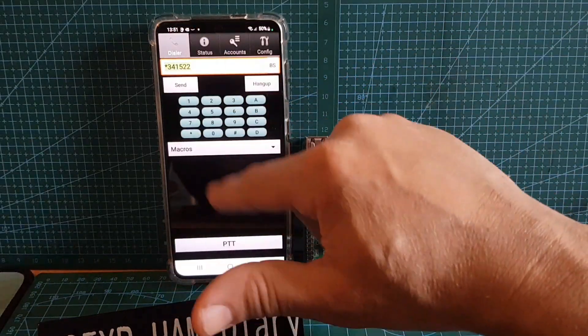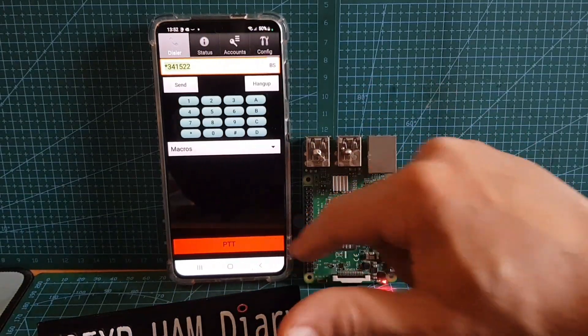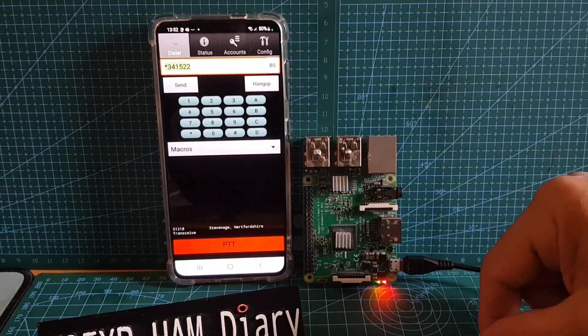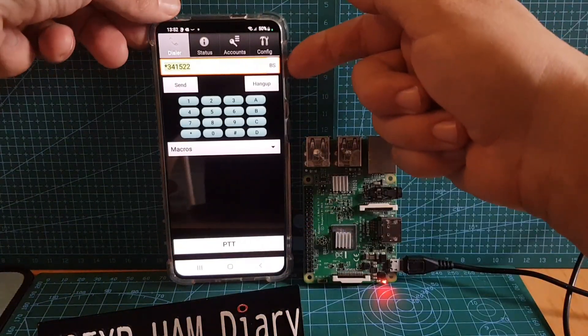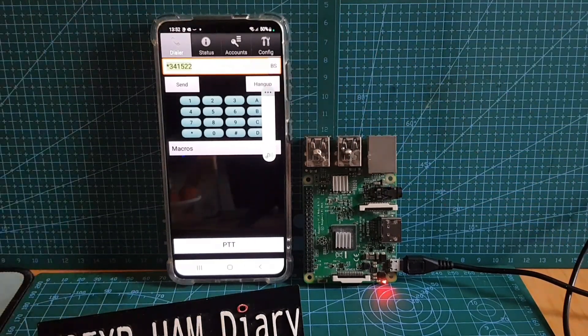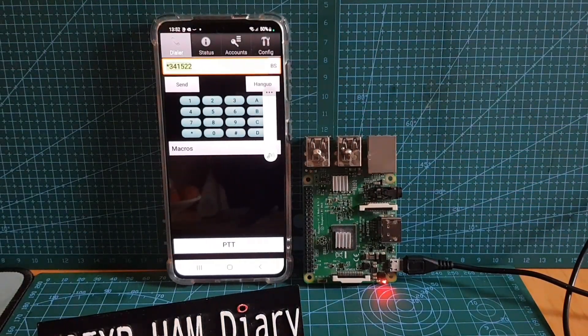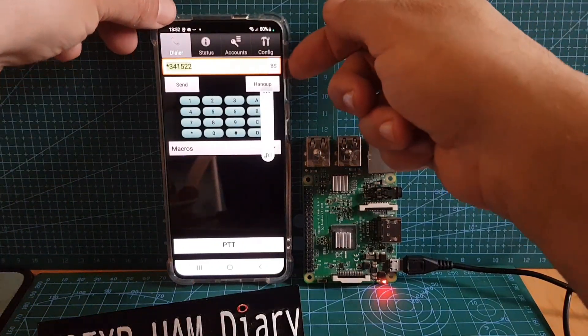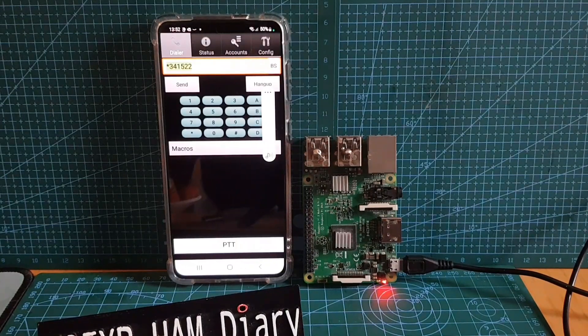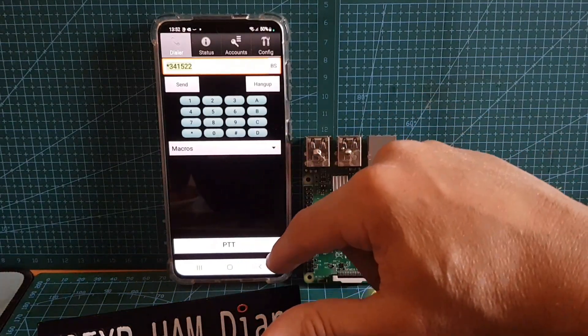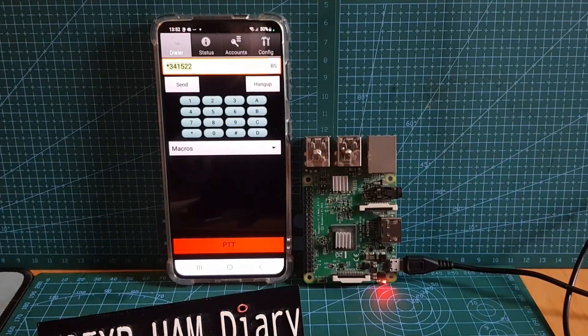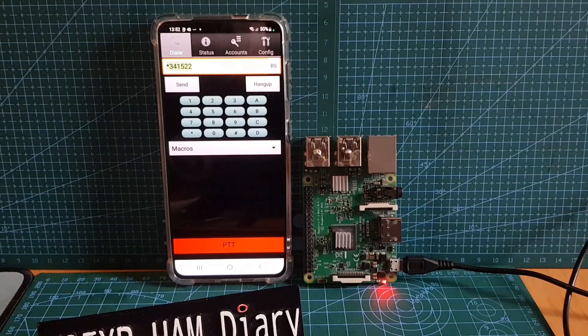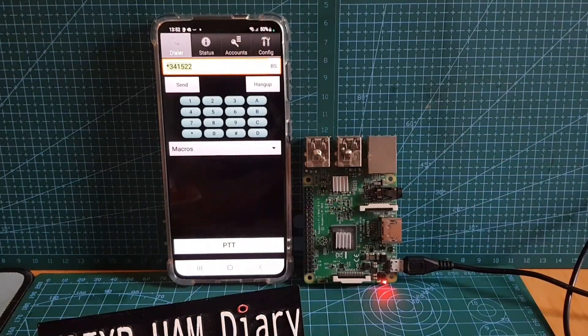I think we're connected, let's just test. M0FXB, Mike Zero Foxtrot X-ray Bravo calling for an audio check. If they don't come back we're going to have a look on Supermon and see if we show up. Supermon is a method for controlling AllStar and changing AllStar node rooms. I'll just try again for an audio check. M0FXB just for an audio check, am I making it into the hub net?